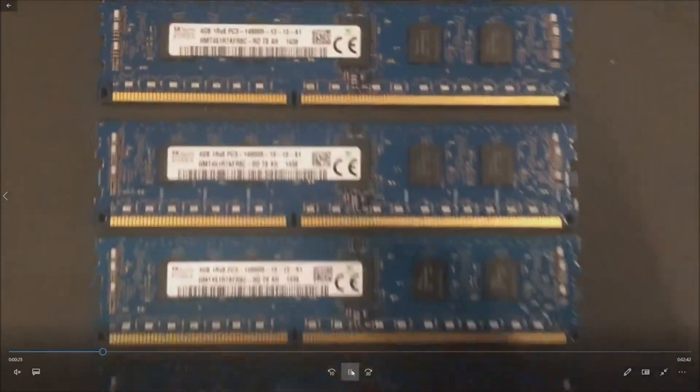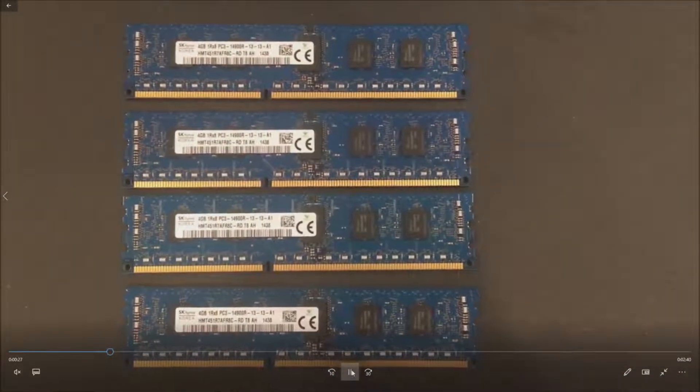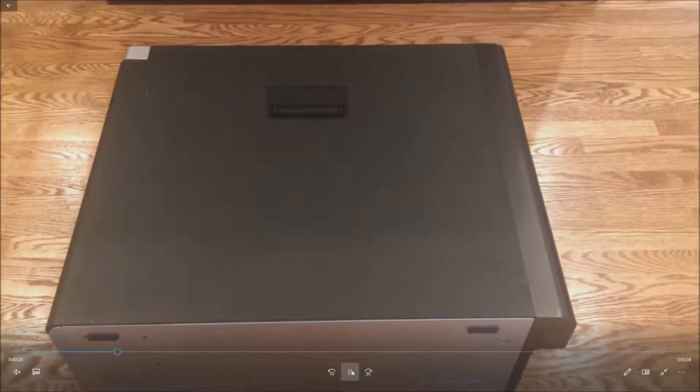If you're not completely comfortable installing these modules, call a friend over that is, buy them a beer and have them help you.